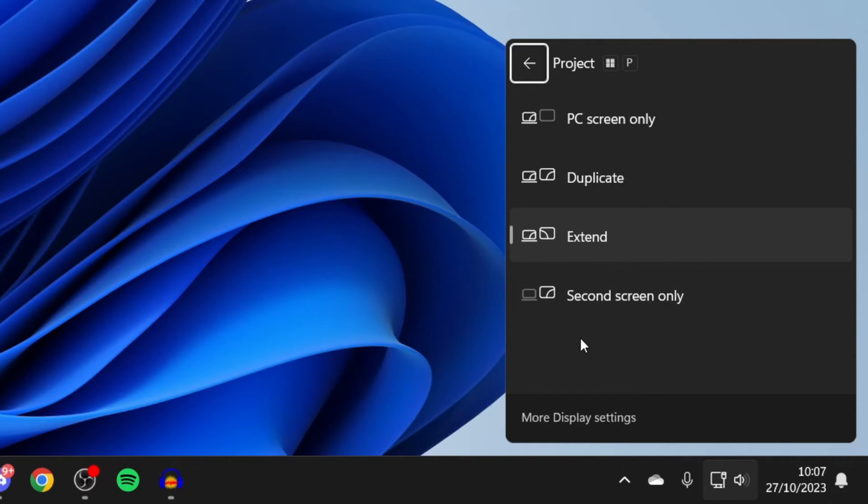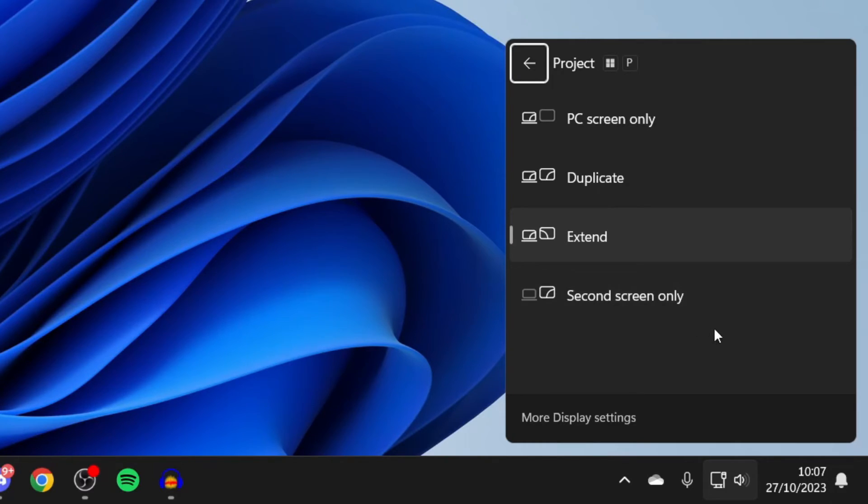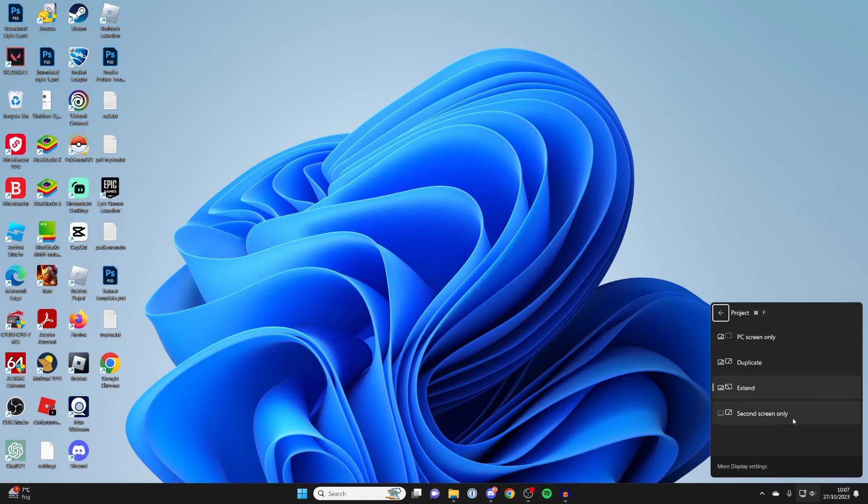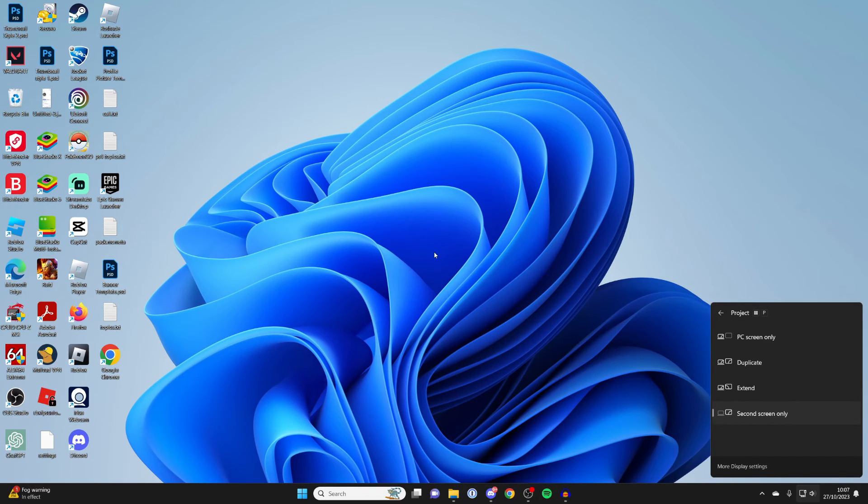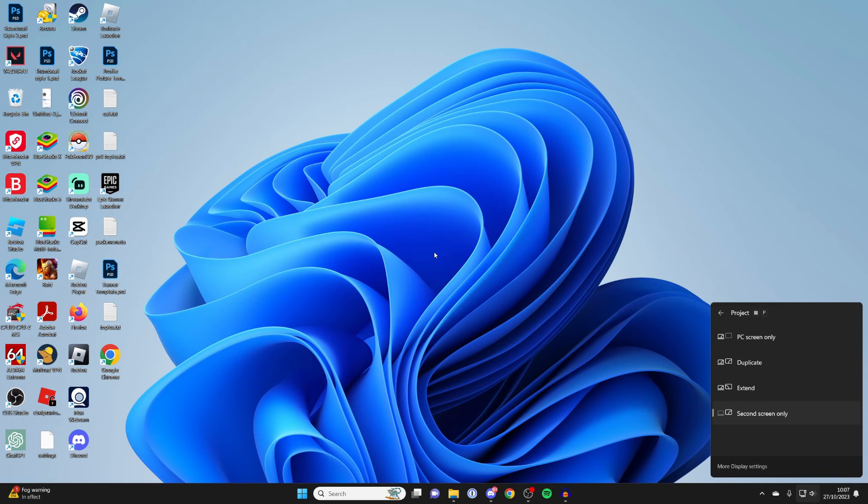Basically, your laptop screen is probably going to be your primary screen, and you only want your second screen on. All you need to do is select that option, and then your laptop screen should turn off and your monitor screen should stay on.